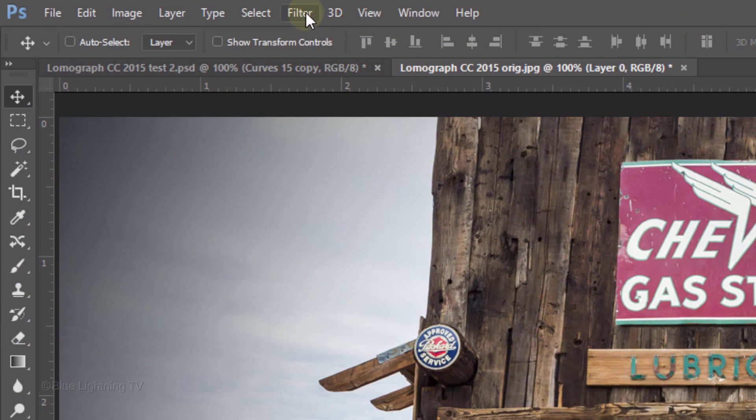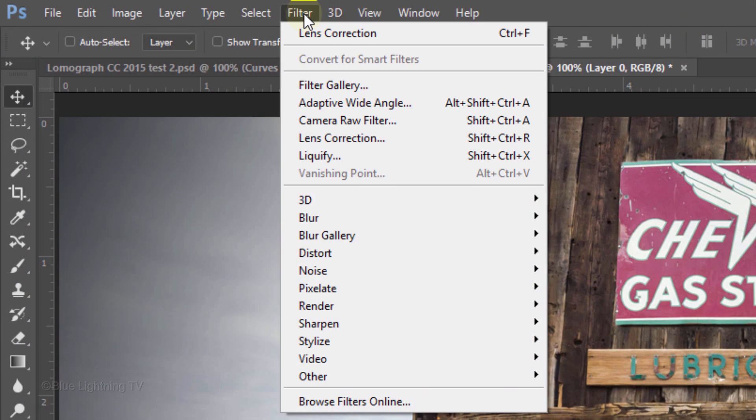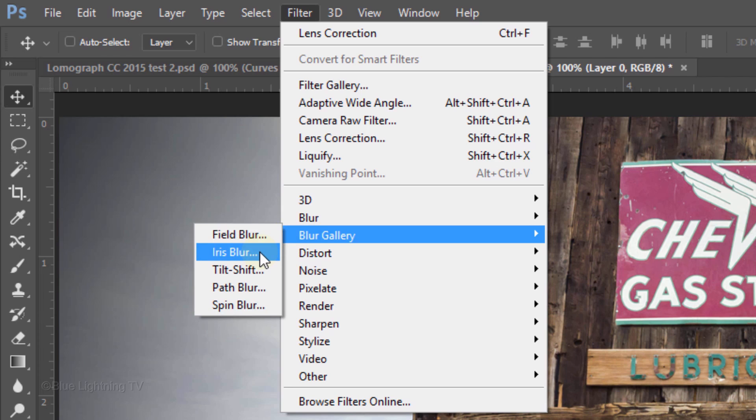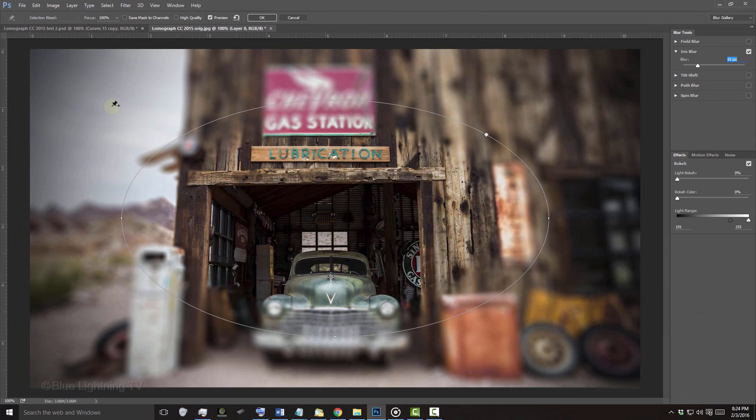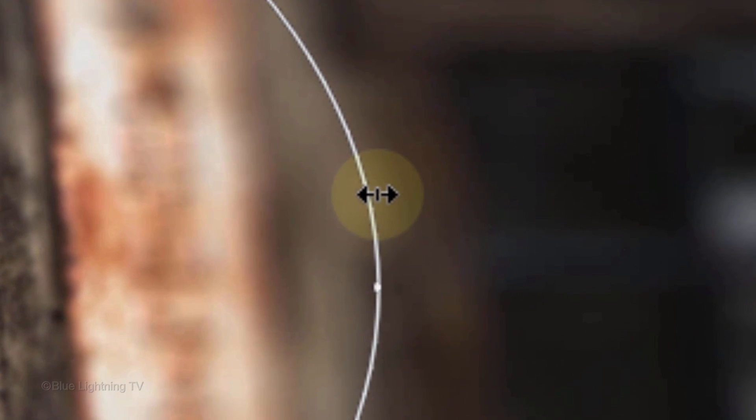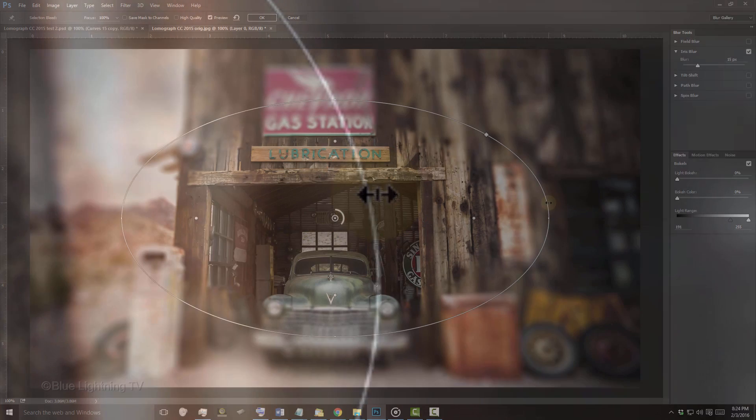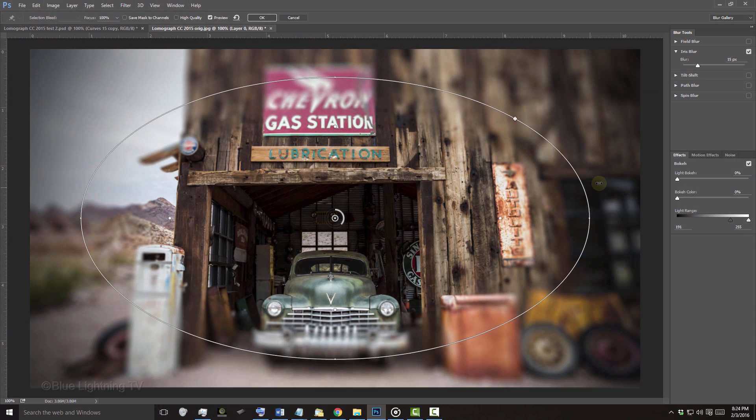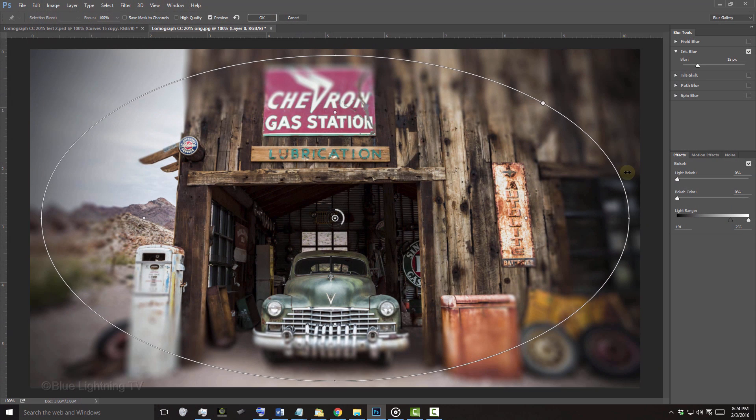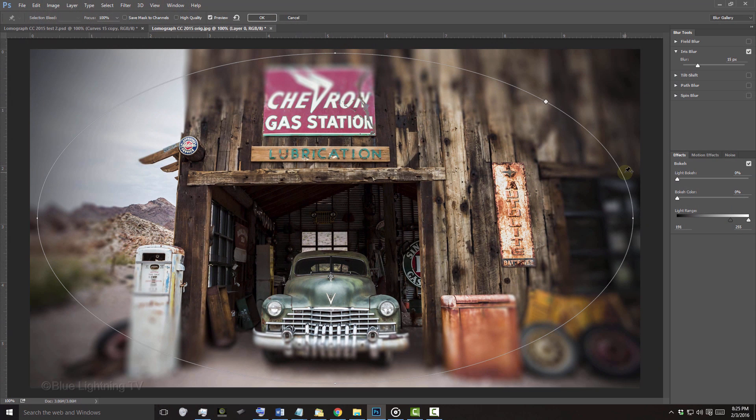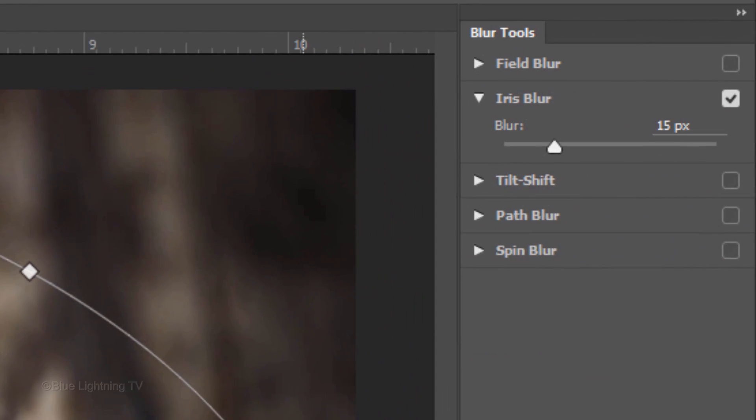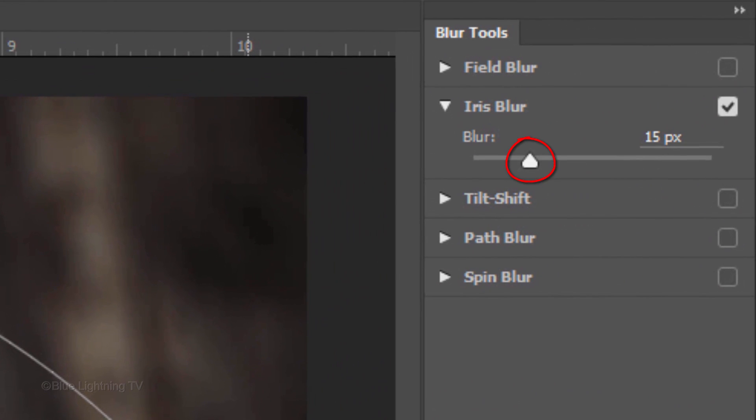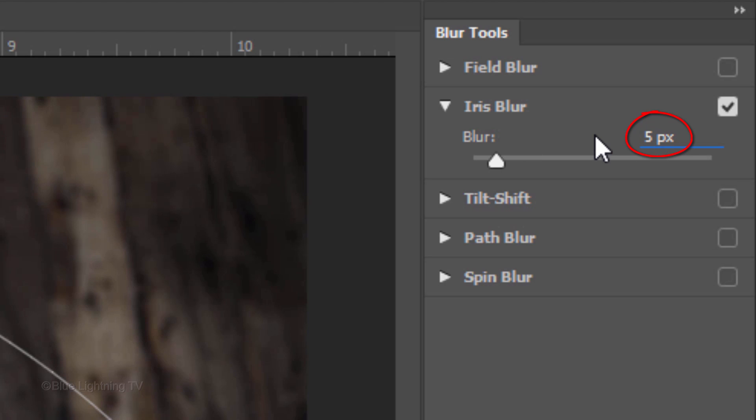Go back to Filter, Blur Gallery and Iris Blur. To adjust the size of the blur, place your cursor on the ring and drag the ring out almost to the edges of your image. To adjust the amount of blur, drag the blur slider or type in an amount. I'll type in 5 pixels.